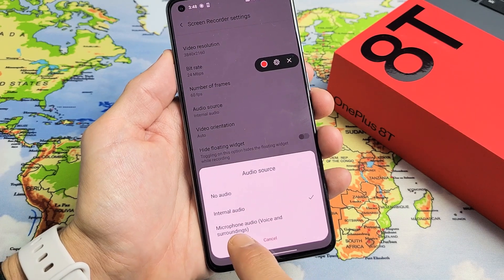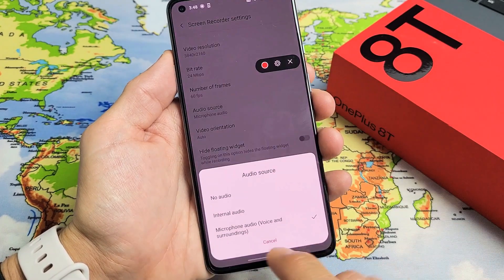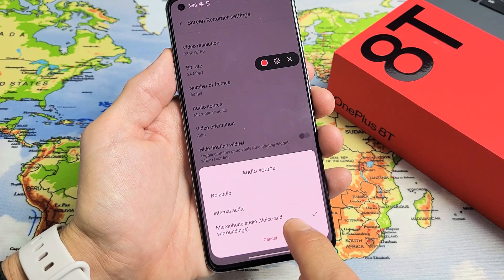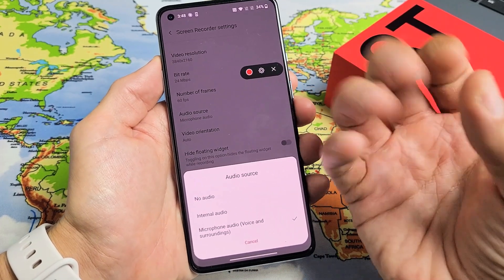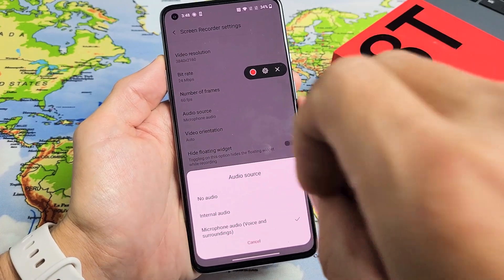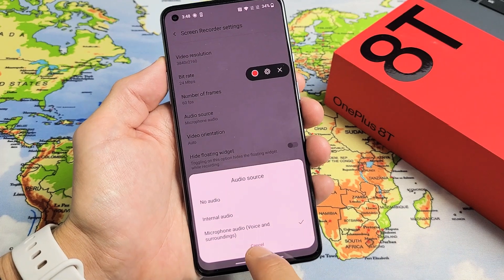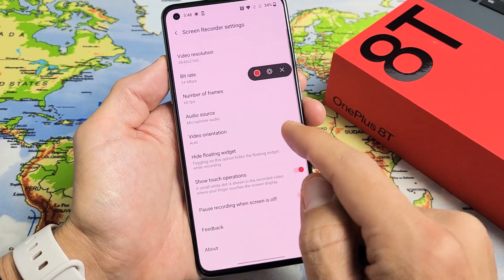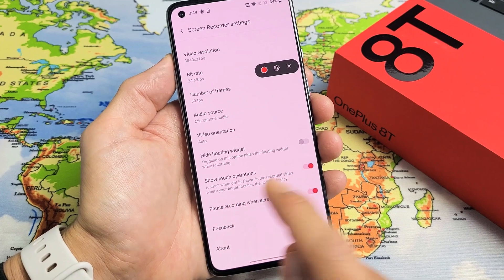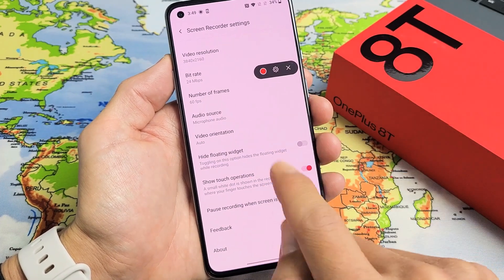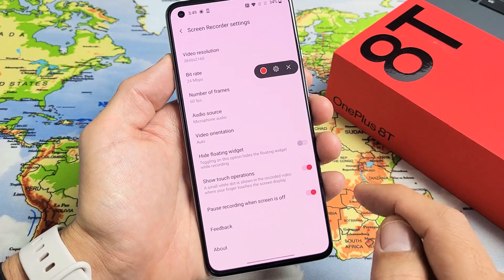If you scroll down, there's a microphone option — microphone audio records voice and surroundings, so it captures both the phone's audio and you talking over it into the mic. There's also a 'show touch operations' setting, which shows a small white dot wherever you tap on screen while recording. I like to leave that on.